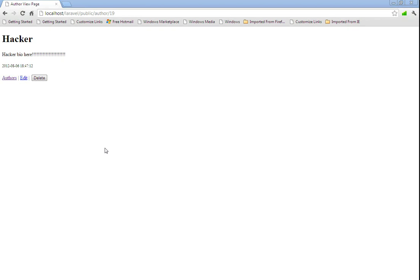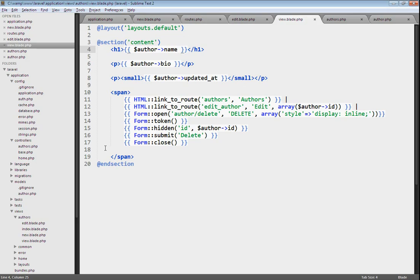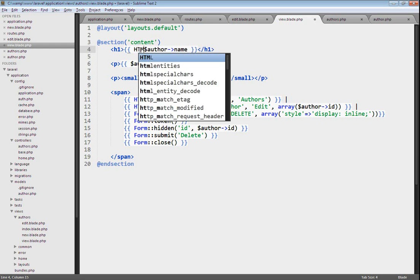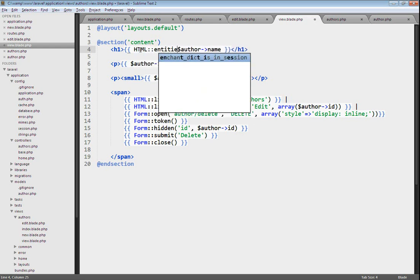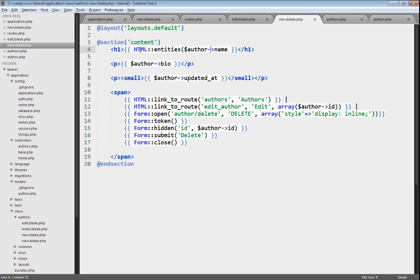To protect us from this, we'll go back into our text editor. Here's our view file, which is displaying the author's information. And here's where we're displaying the author's name. We can use the HTML class and its entities method, which is just a wrapper for the PHP function, HTML entities. And that'll make sure to escape any HTML.